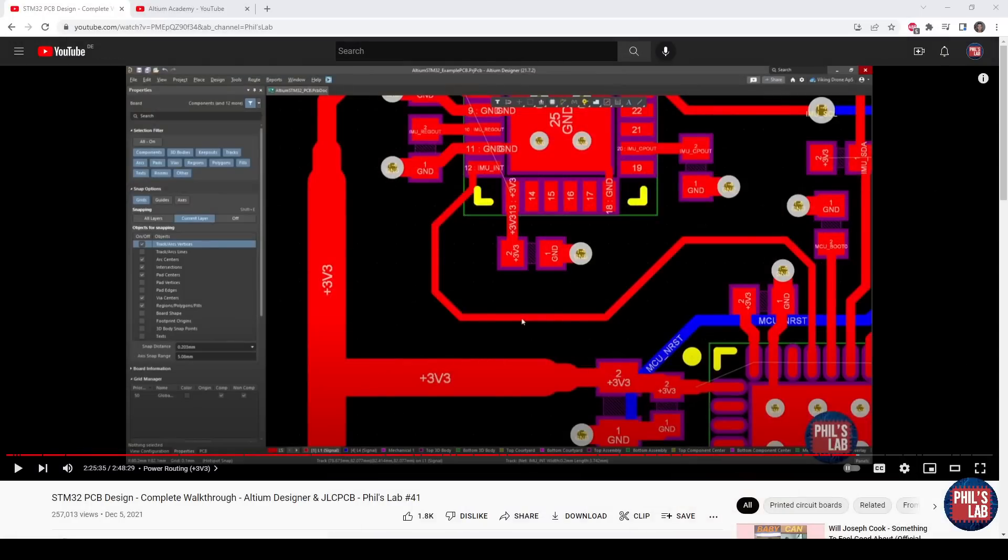To help you to get started with Altium Designer, I've published a less than three hour video giving you a complete walkthrough of Altium Designer on the basis of an STM32 PCB, and I'll leave the link to this in the description below.